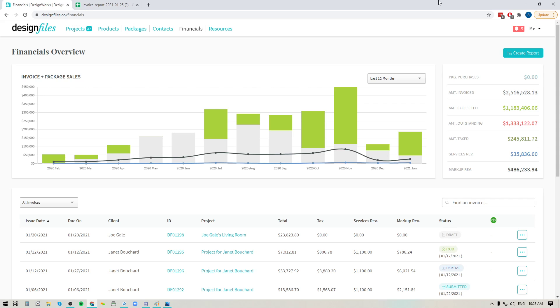So let's go ahead, we'll jump right in, and I'll show you how it works. What you want to do is go over to your financials page in your Design Files account, and in your financials page you're going to see that there is a button at the top of the page that says Create Report.